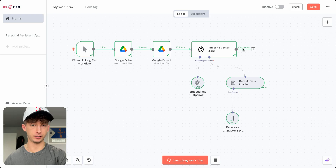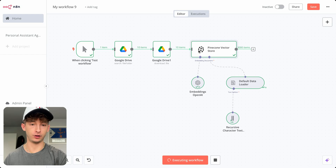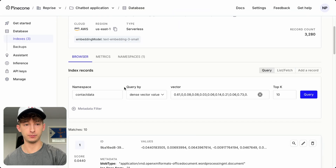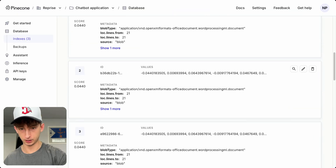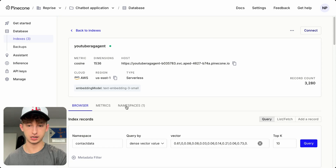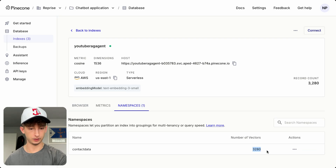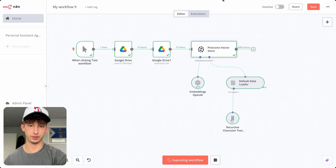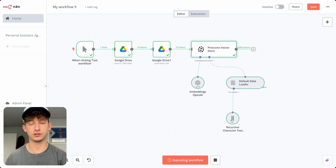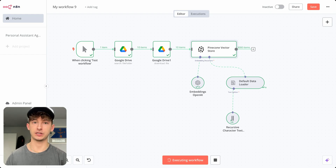It just finished uploading and as you can see there are 3,000 items — these documents weren't the smallest, but it was able to input all the documents we requested into our vector database. Coming into Pinecone, we can see 10 matches representing the 10 different documents, and in the namespaces there are 3,280 vectors, which is perfect. Now that we have all our documents inside Pinecone, we can actually retrieve and chat with this information.